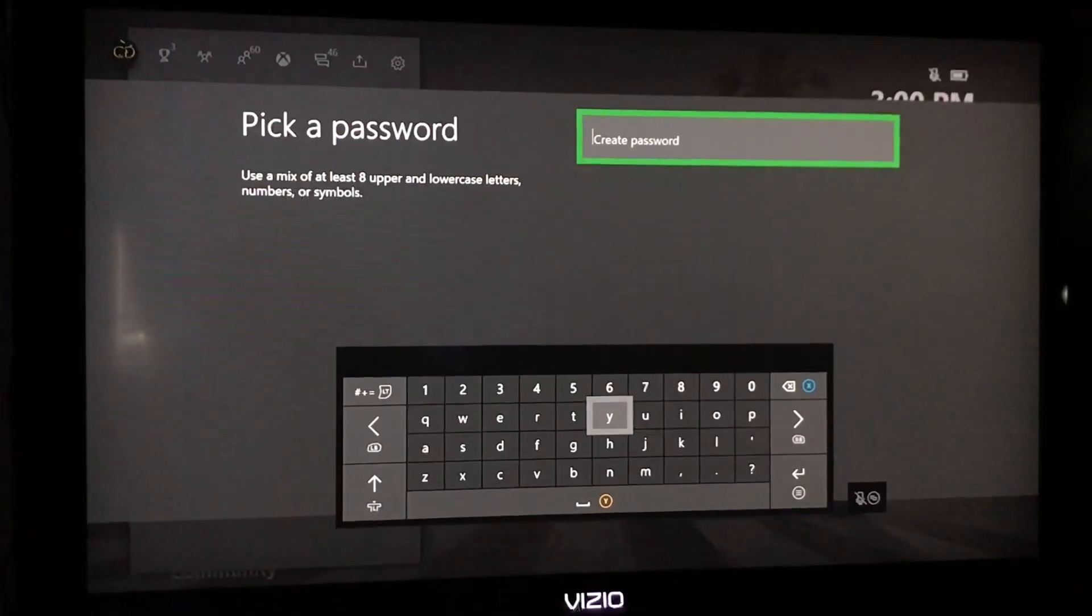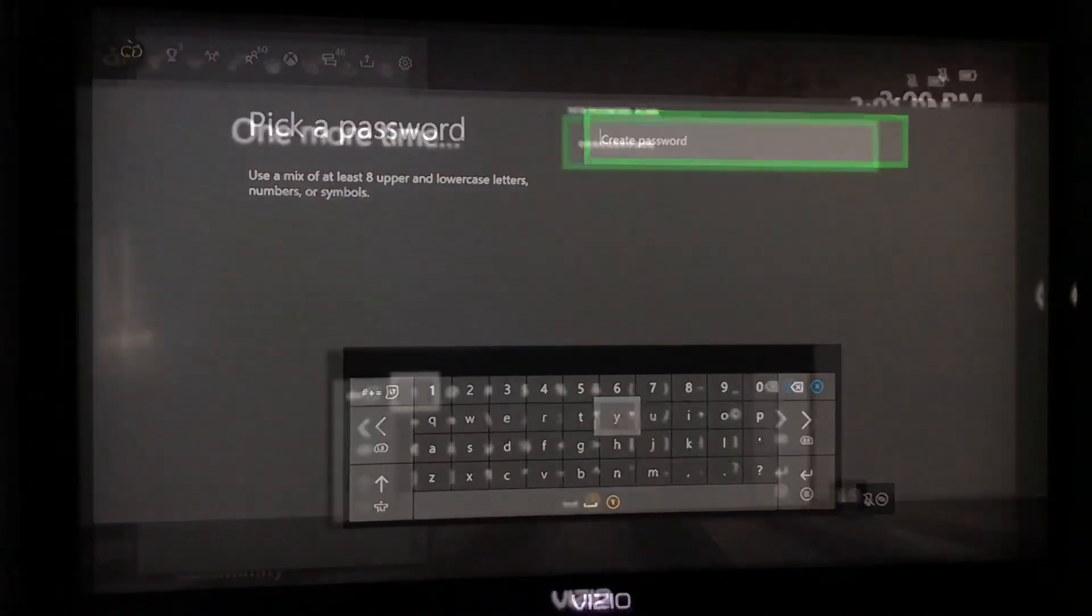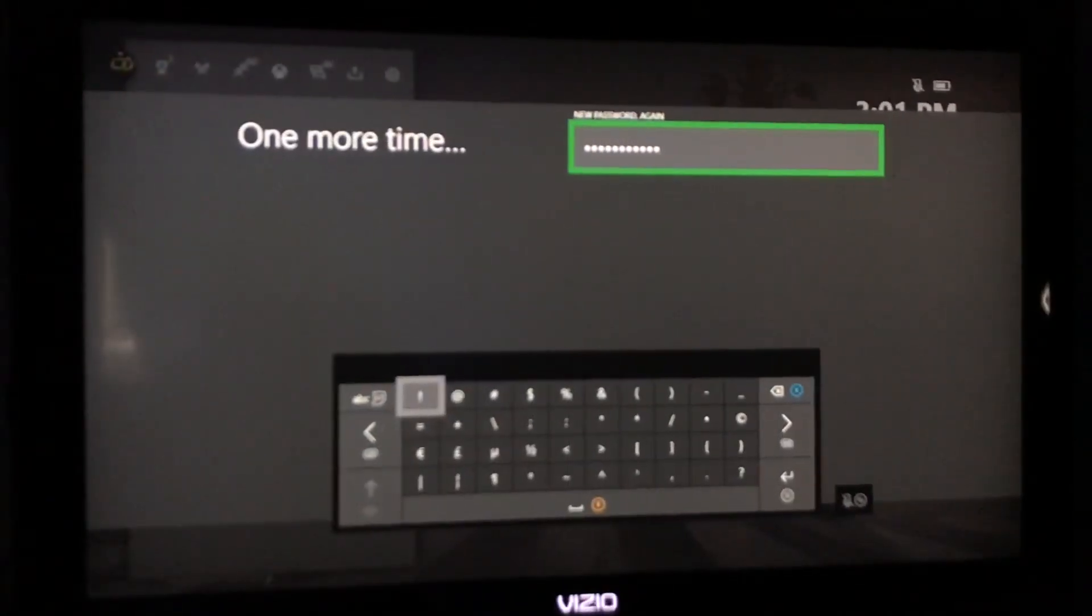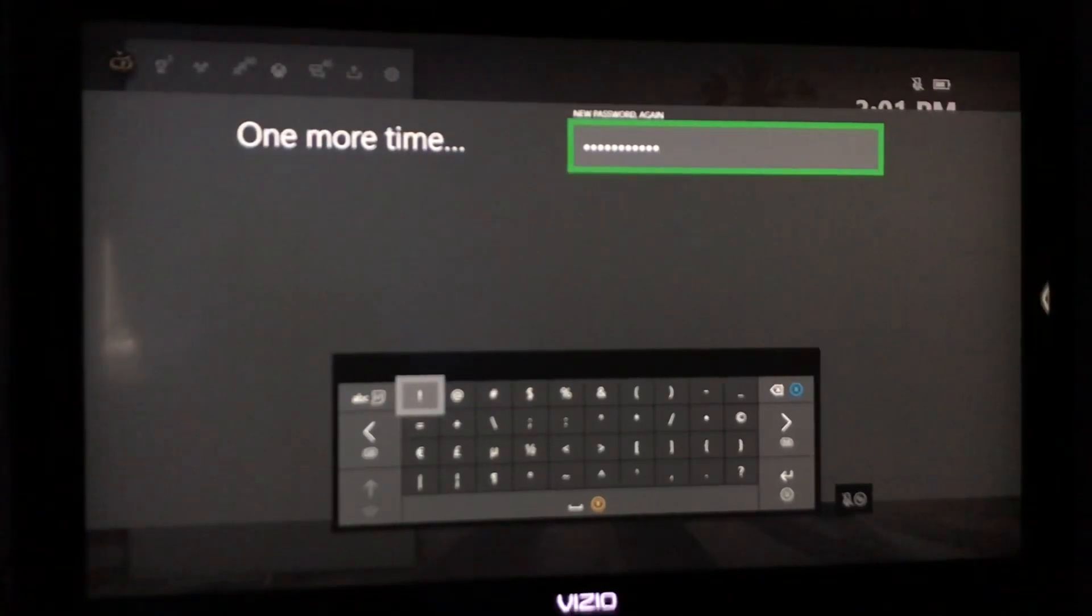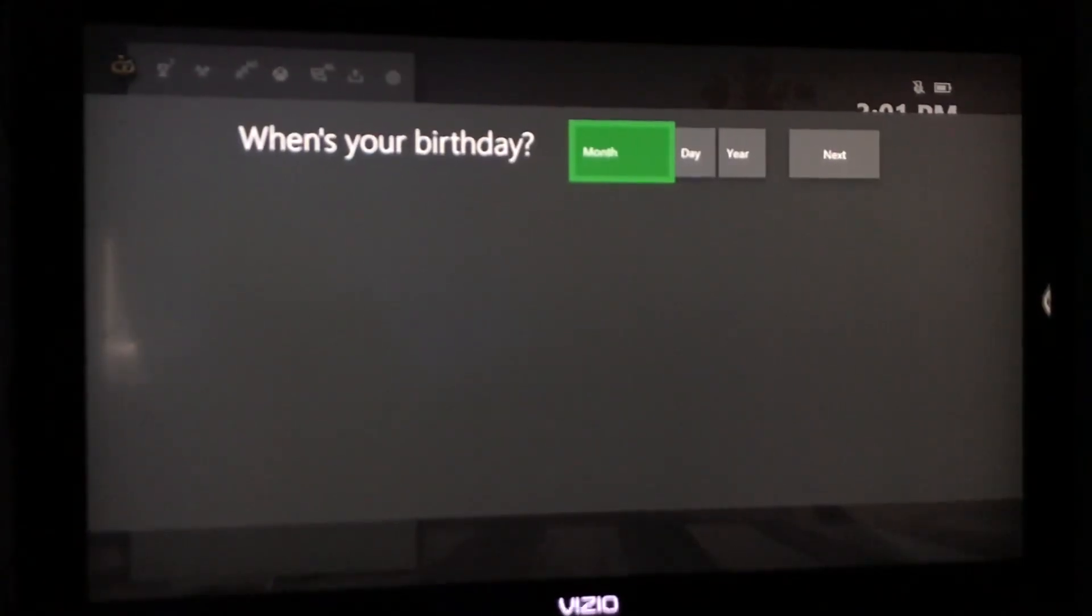And then we're going to create a password. I'll be right back when I create the password. Okay, so we just made the password and we typed it in the second time. Here we go.